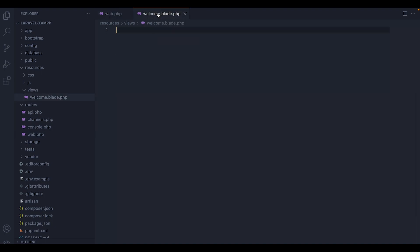So we have to save this. And now we'll head over to welcome blade file. And inside here, I'm going to write hello. And then I'm going to add the variable name that we passed in the route inside curly brackets. So what I am doing is basically I am getting the variable that we passed before inside the route, which is name, and I am printing it here inside the blade file.